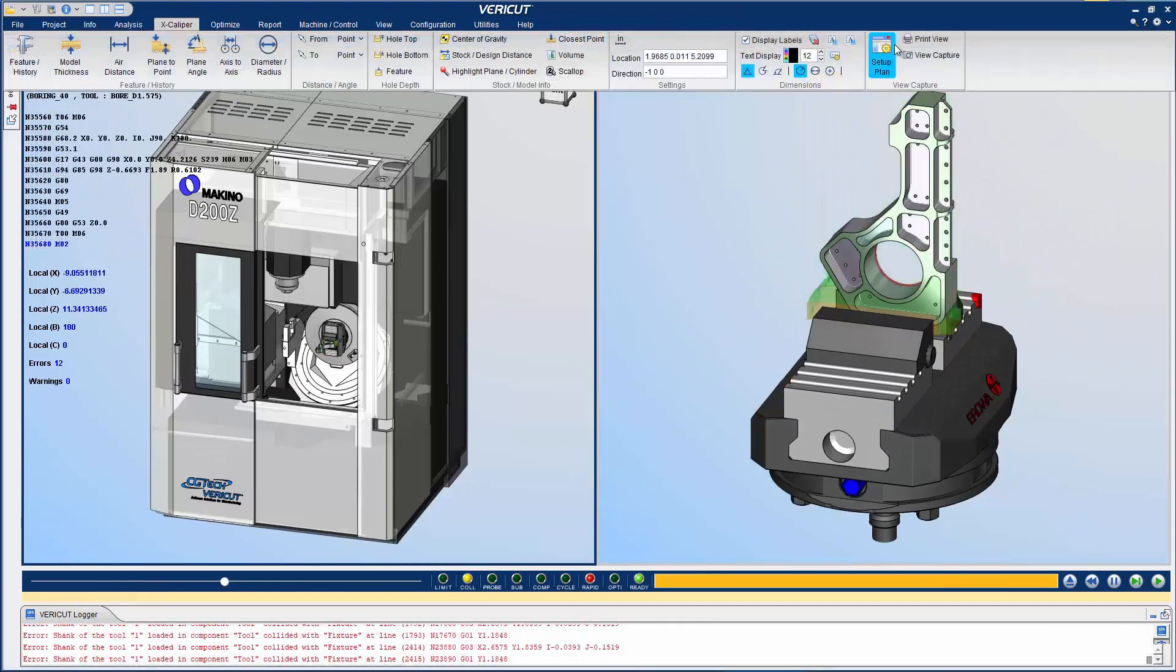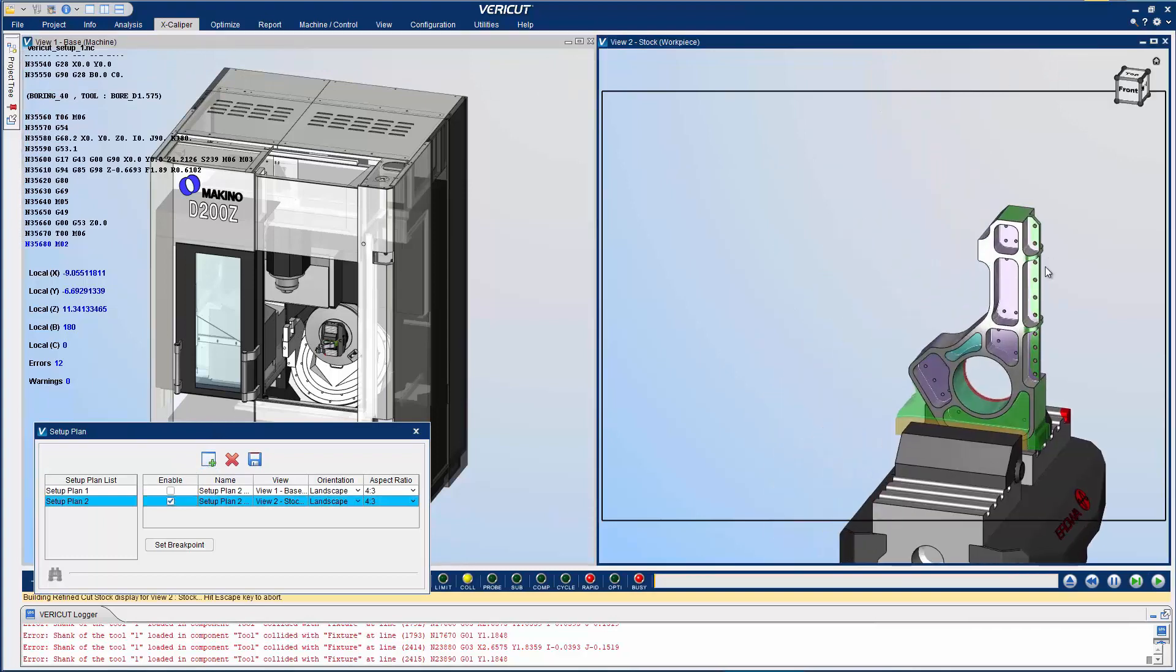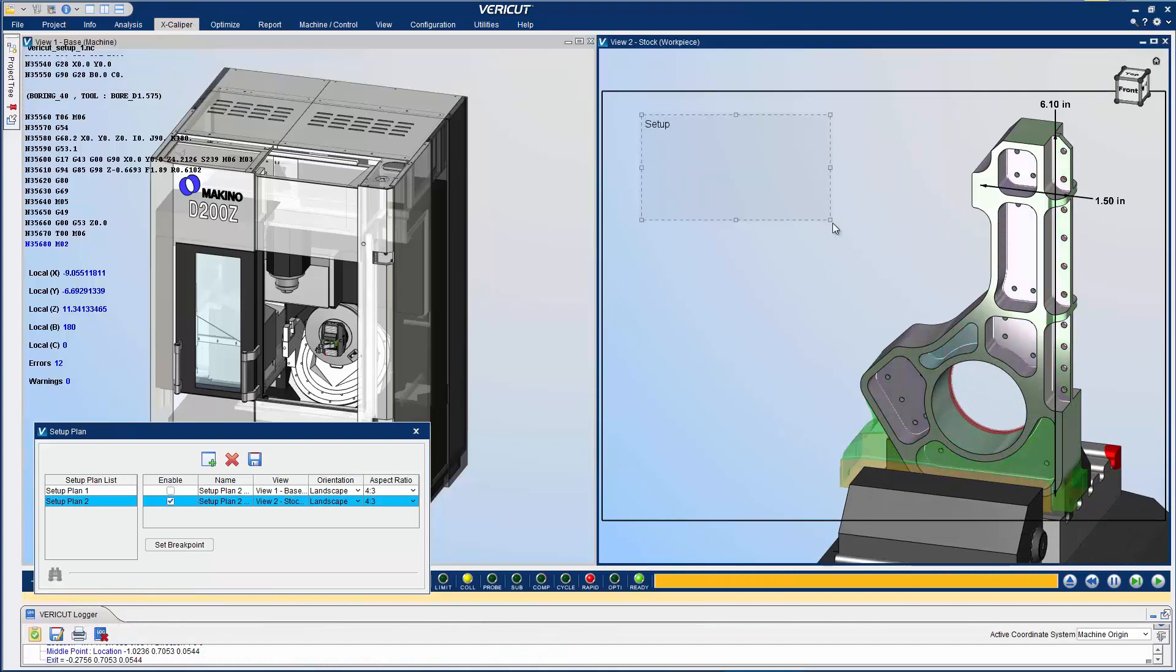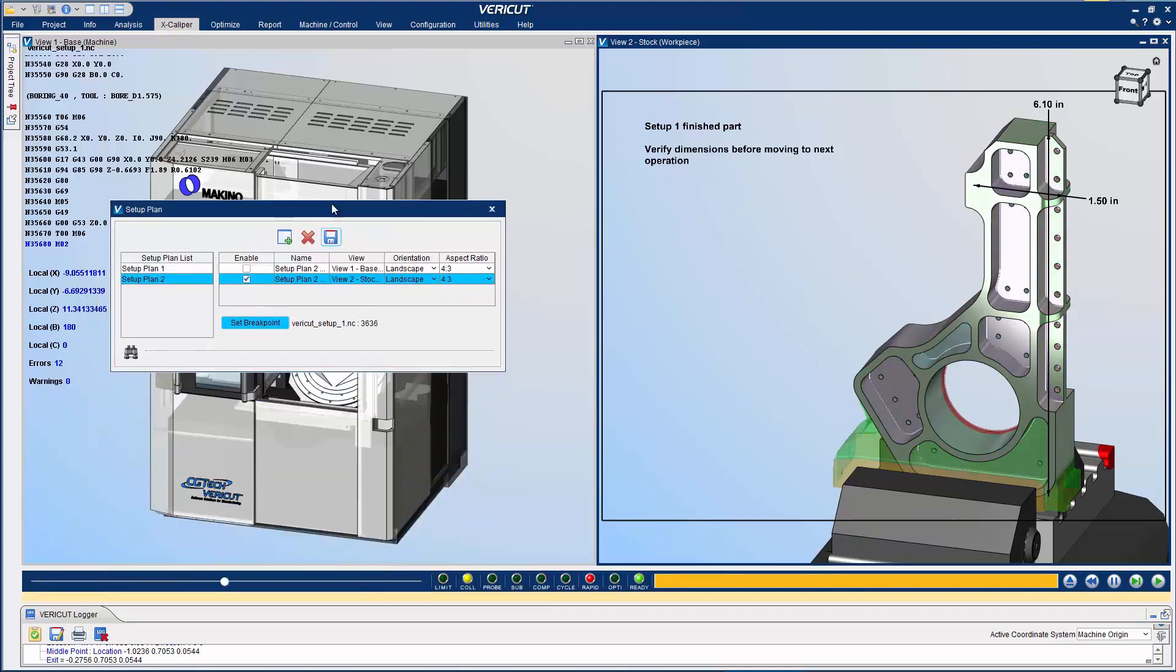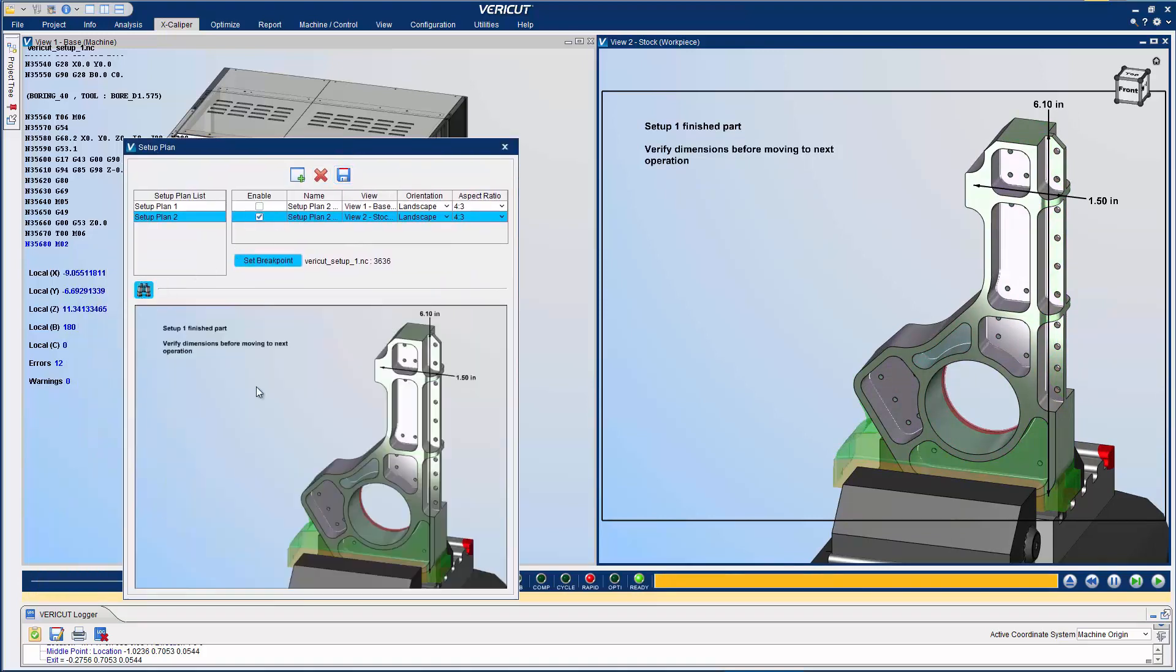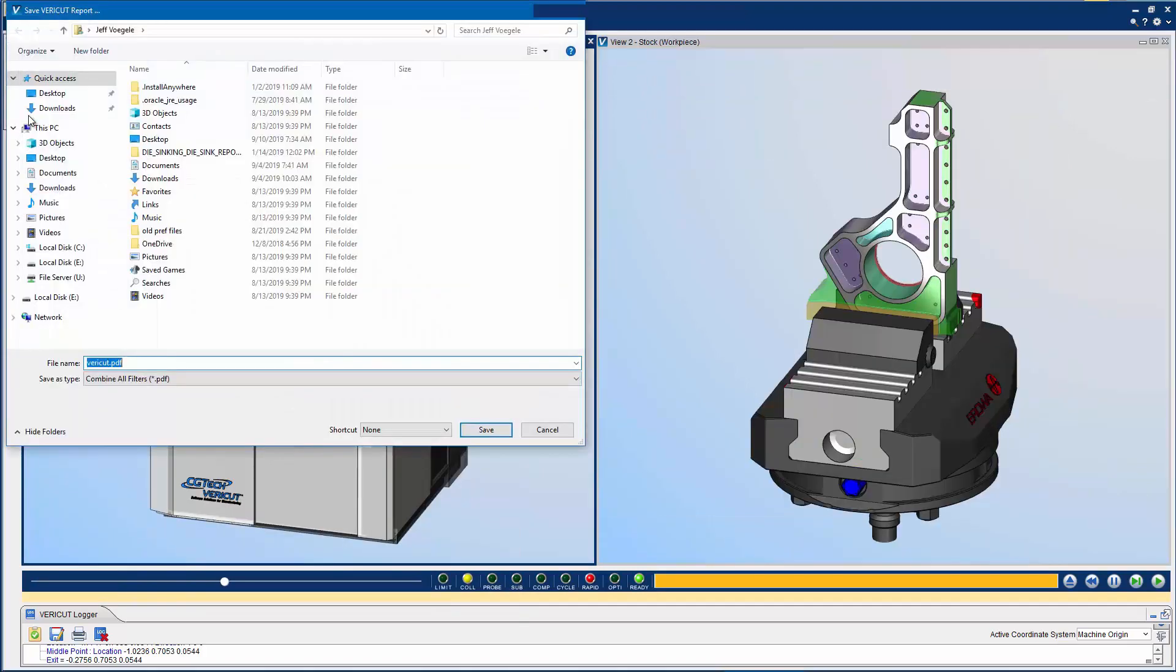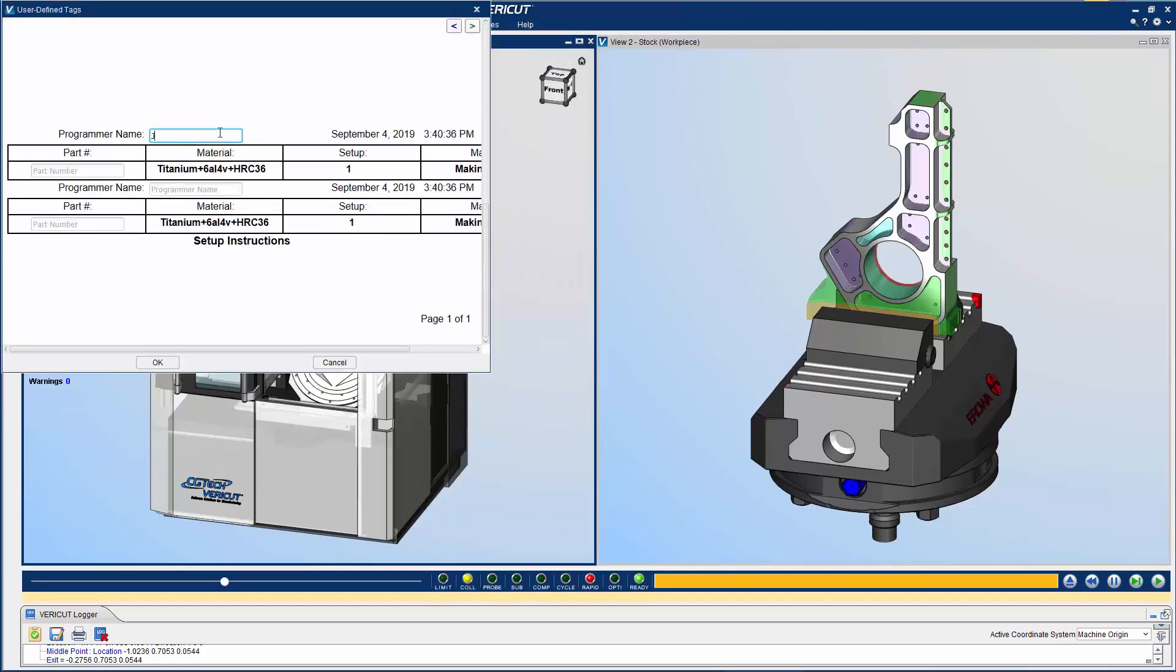Stop the simulation and open Setup Plan again. Create another Setup Plan and select which images are to be captured. Add any necessary information to the image and mark the spot in the simulation to capture the image, then save the Setup Plan. Setup Plan images can also be used in VeriCut reports for documentation purposes. Save the instructions as a PDF or HTML link for use in your organization.